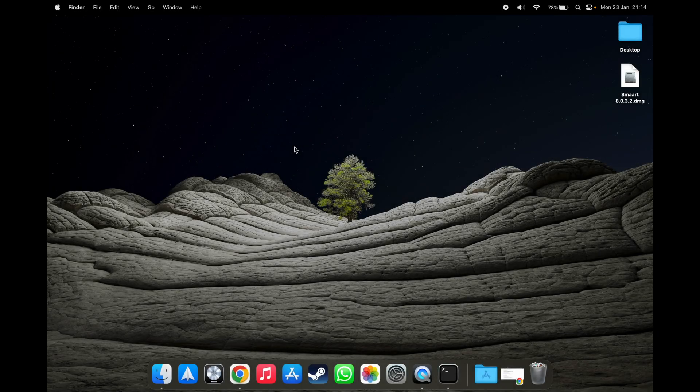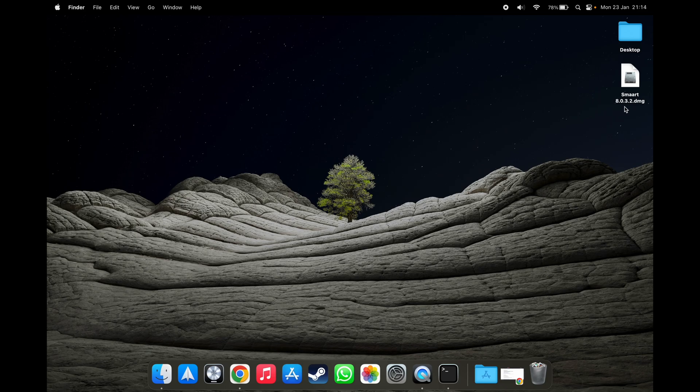Hey there YouTube. Today I'll be showing you how to install Smart 8.0.3.2 on the latest version of macOS.